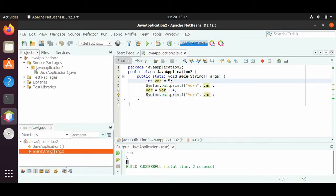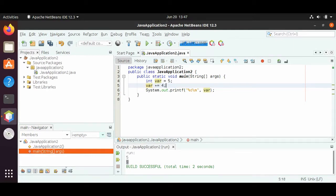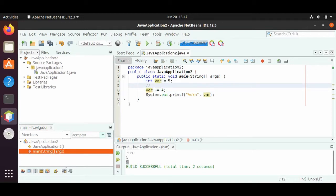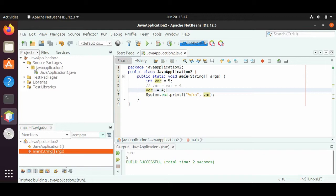So the shortcut for this would be, rather than saying var equals var plus 4, the shortcut would be var plus equals 4. Plus equals just removes the part where we reassign it. So var plus equals 4 is the same as var equals var plus 4 — these two are the same thing. If you're using the same variable, Java allows us to have the shortcut var plus equals 4. And if we save it and run this, we will see 9, just as we saw before.